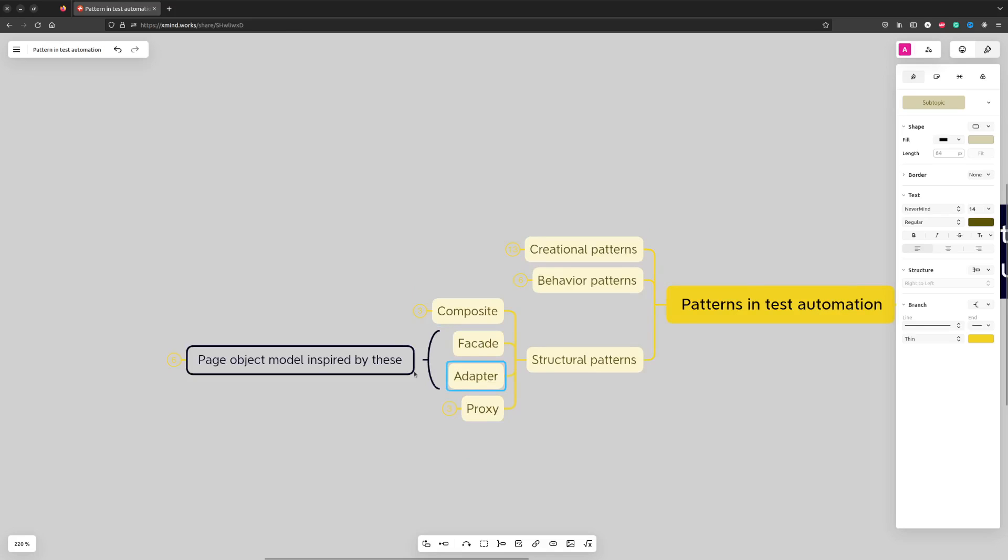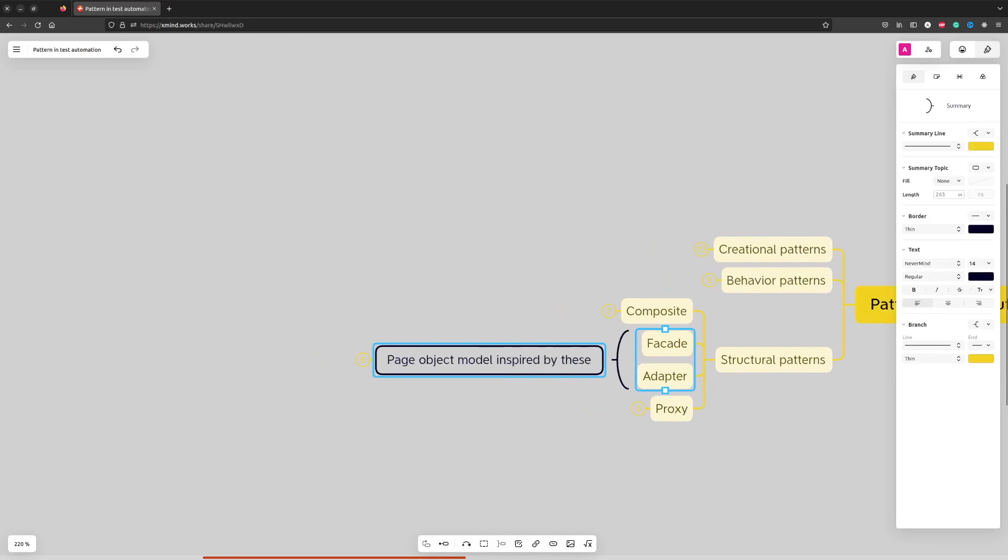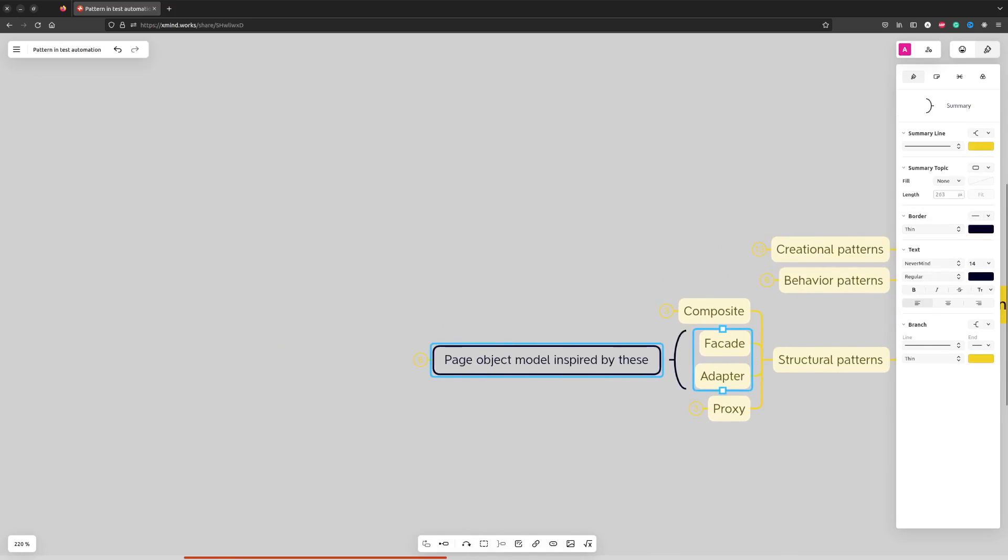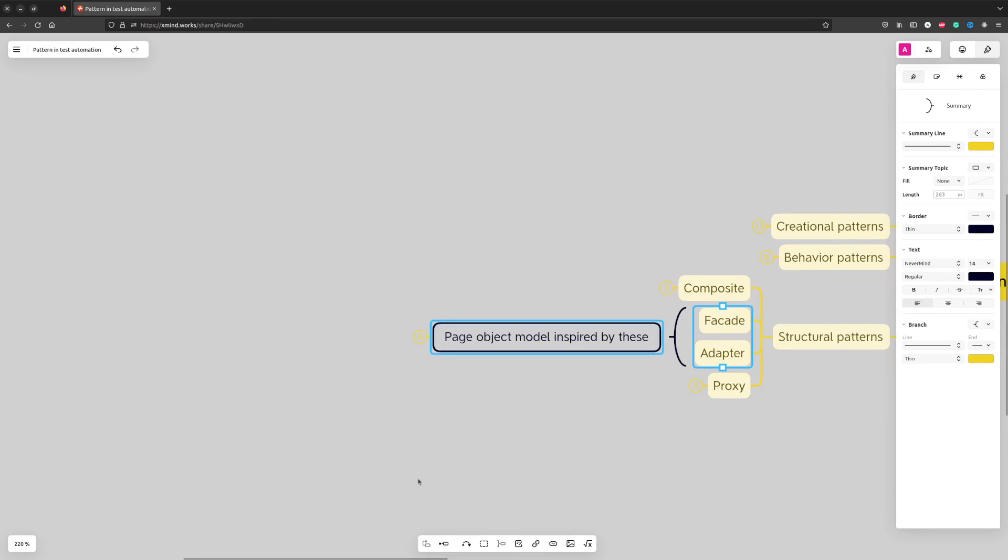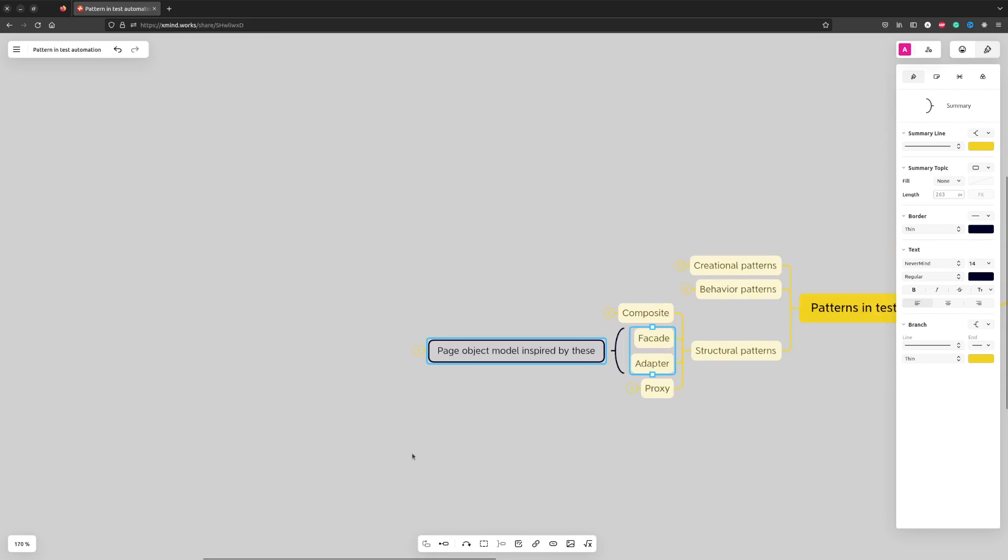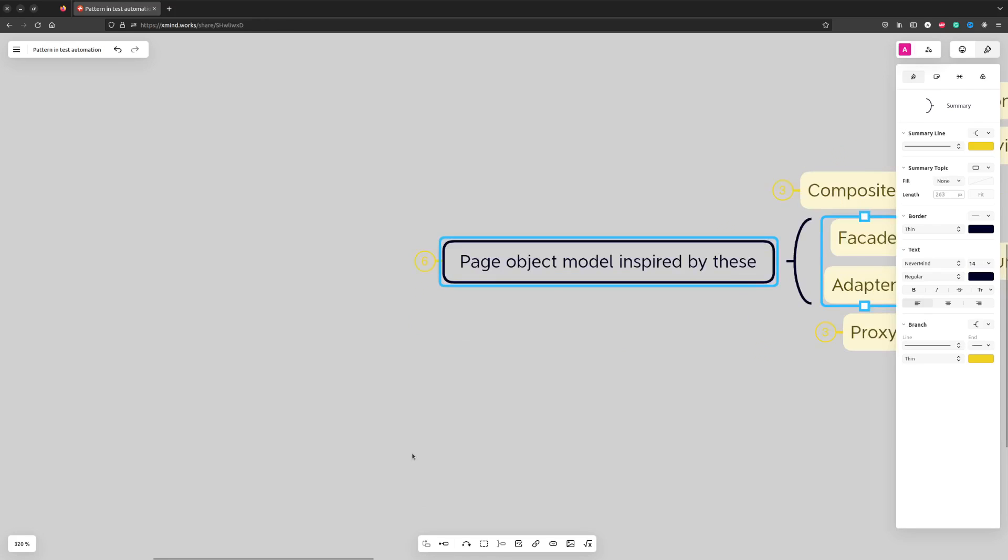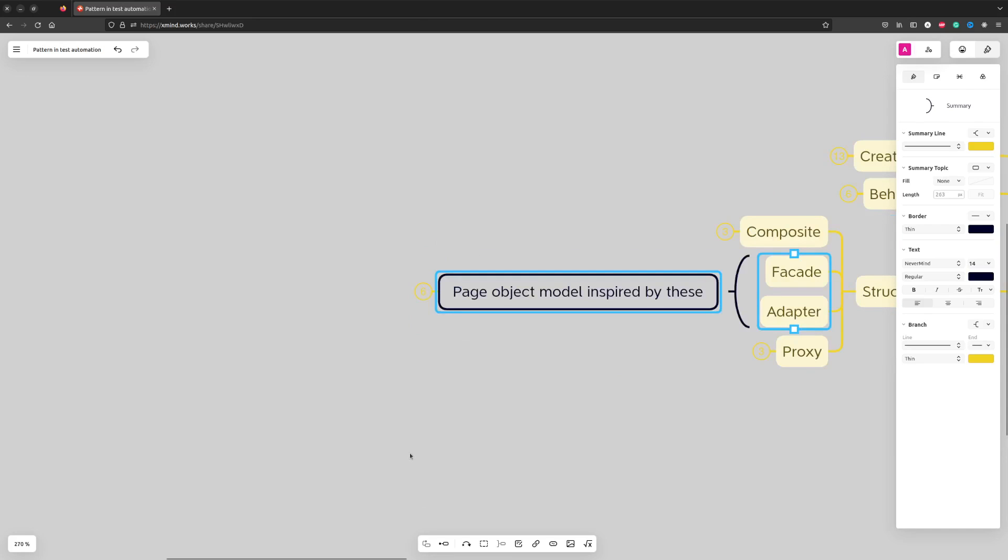Facade and Adapter are design patterns used to mask complexity or inconveniences of a particular system that we have to deal with. In fact, the whole page object pattern is a bit of a mixture of Facade and Adapter.